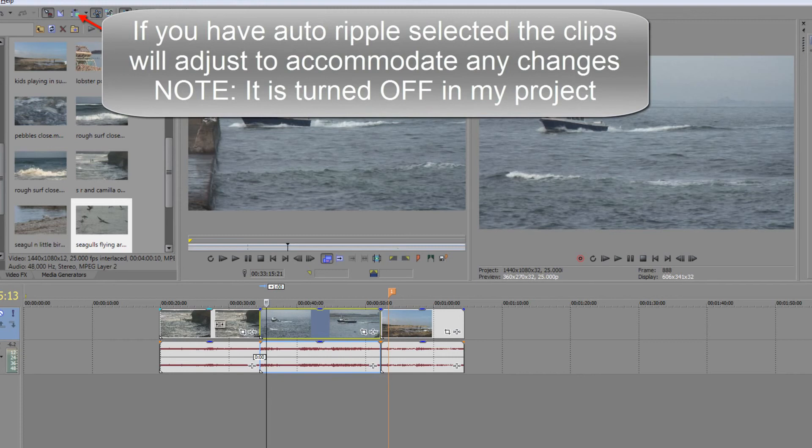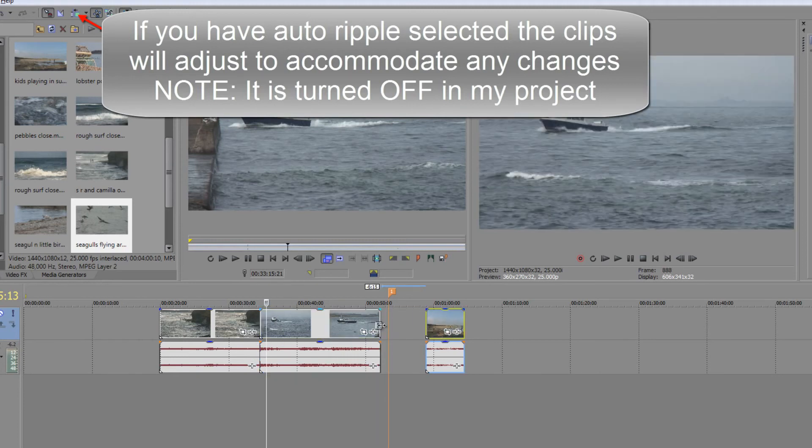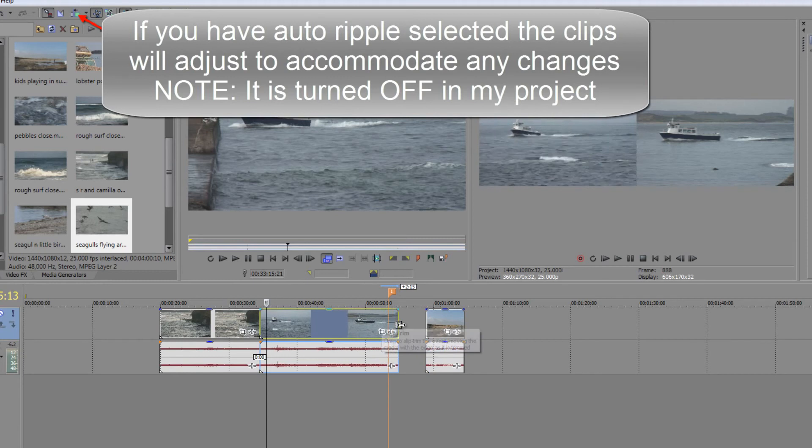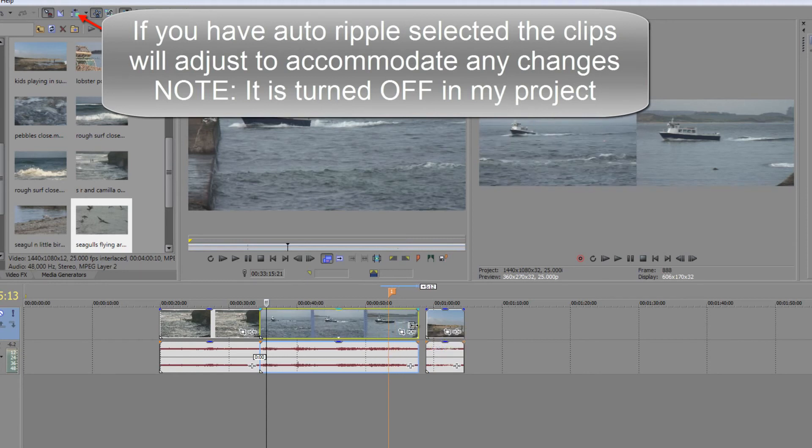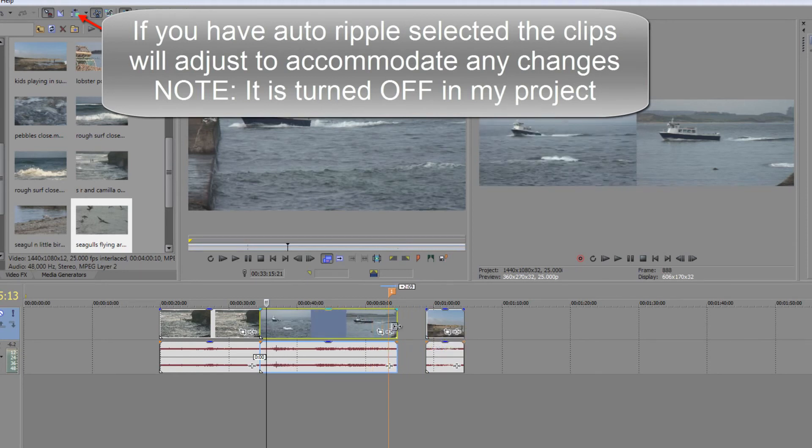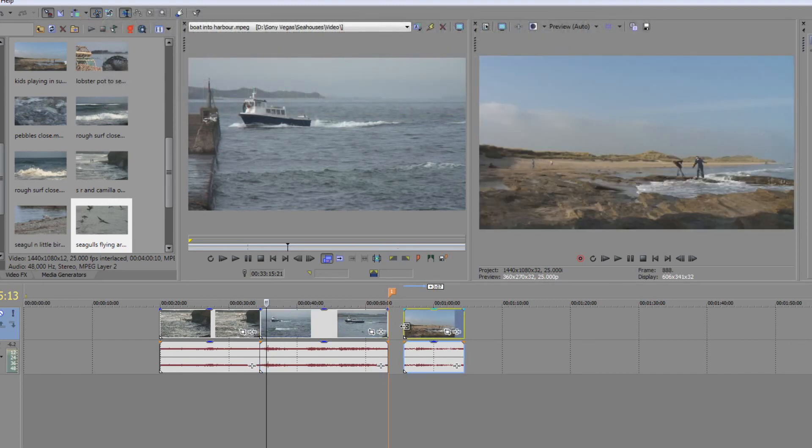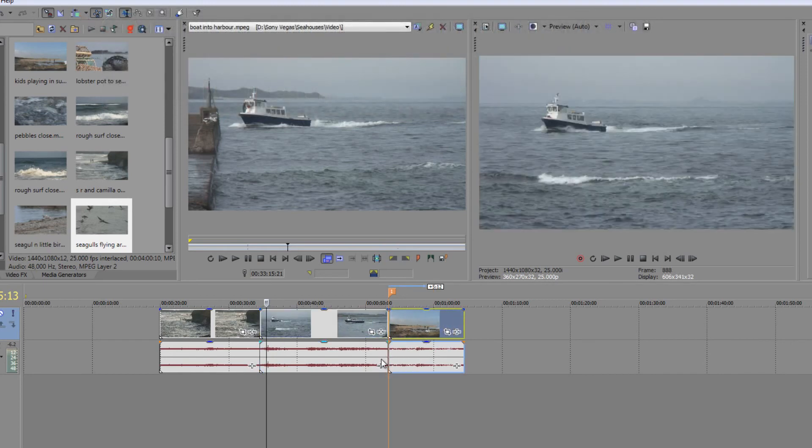Just bear that in mind when you're working on the timeline. If you do want to extend it this way you will need to trim this clip. And then you can actually do a slip trim if you wanted and pull it out maintaining your out point but changing your in point. That's the only way you can do it that way. However going the other way you can actually write over the clips themselves.